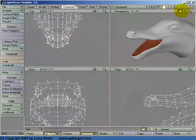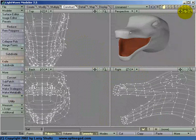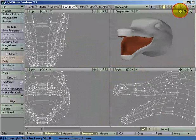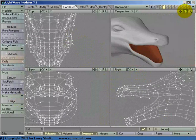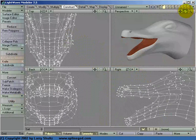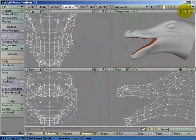So there we've got this pretty decent looking head done, and relatively easy using splines as more of a layout tool than anything else.